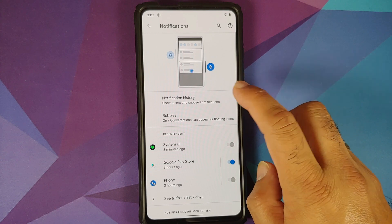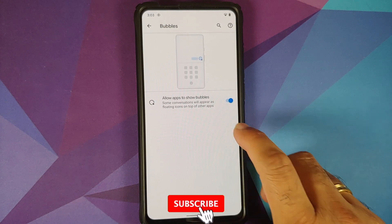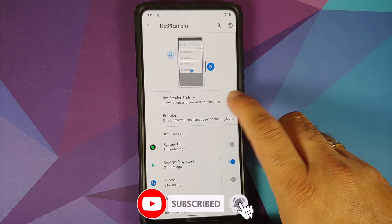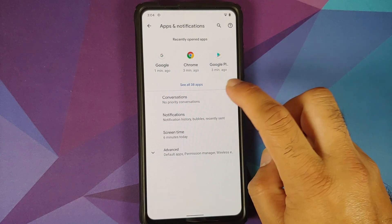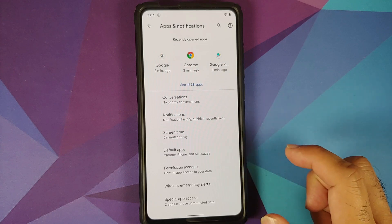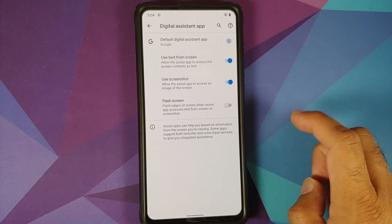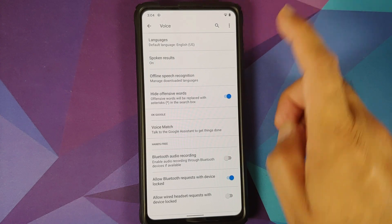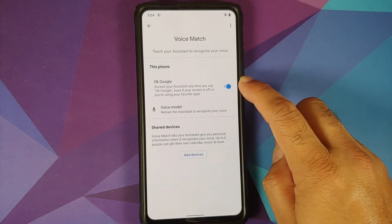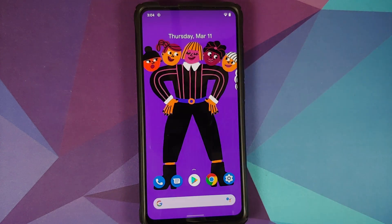You can enable notification history, and bubbles work without any issues. Note that WhatsApp does not support Android 11 bubbles right now. Priority conversations are also present. Under default apps, the digital assistant is set to Google, but the OK Google keyword is broken on this build — with the screen on or off — because enabling voice match gets disabled when you navigate away.